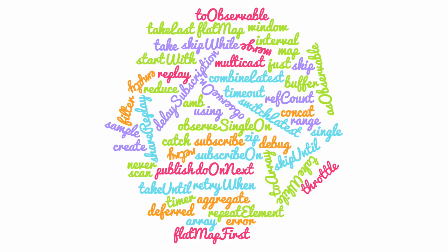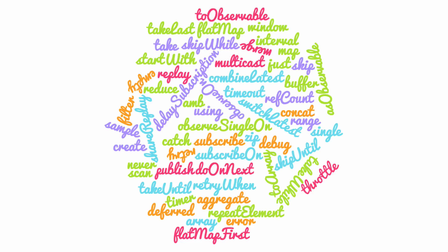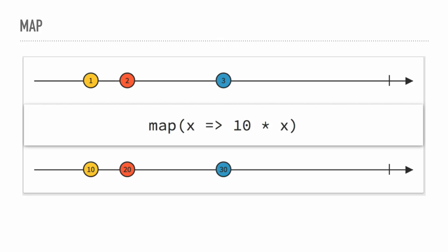There is a website called rxmarbles.com. It's an interactive website, and it shows every single operator in Rx. It's demonstrating the map operator. We've been talking about observable types and streams. The top one is the incoming stream of data.